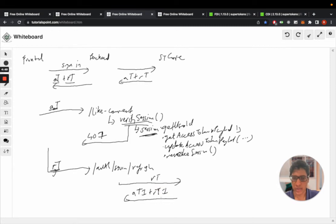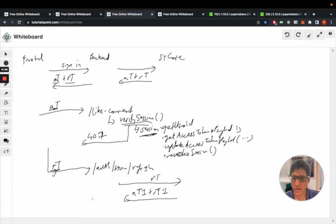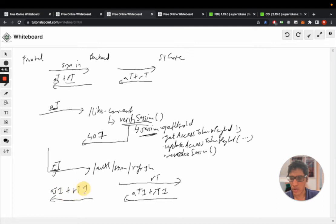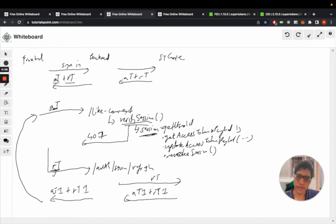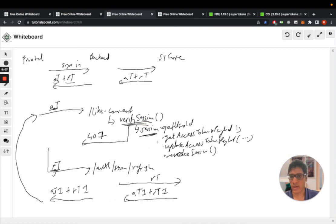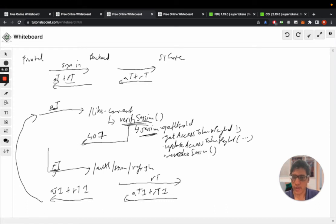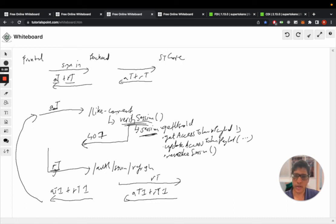And these are different tokens than the original ones, and the front end will again send these as cookies, so access token one plus refresh token one. And then this API will be called again but this time with access token one, and then this time this verification will succeed and you can run your logic and return a 200. So the process of refreshing, from the point of getting a 401 to calling this API and then calling your original like comment API again, that happens automatically.